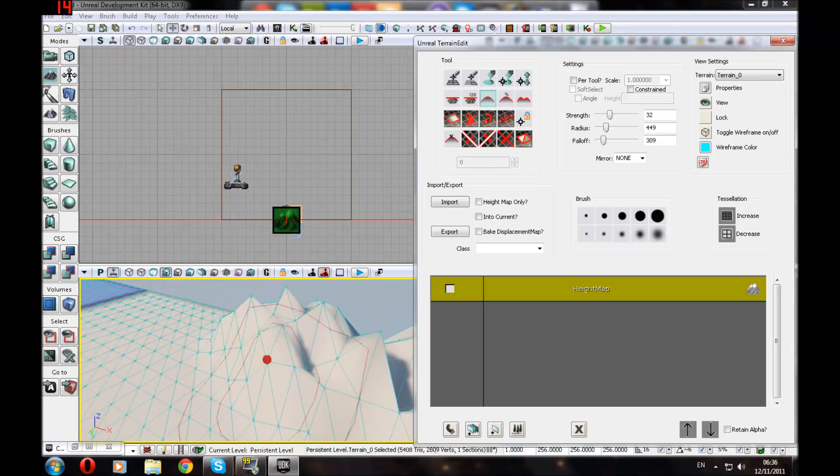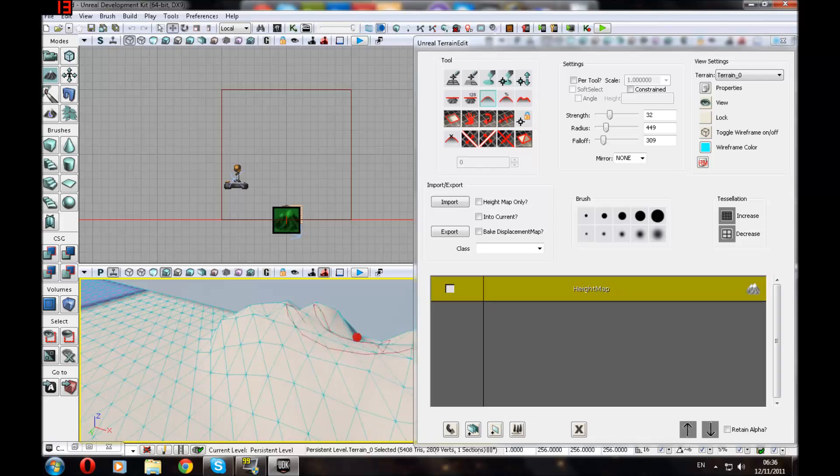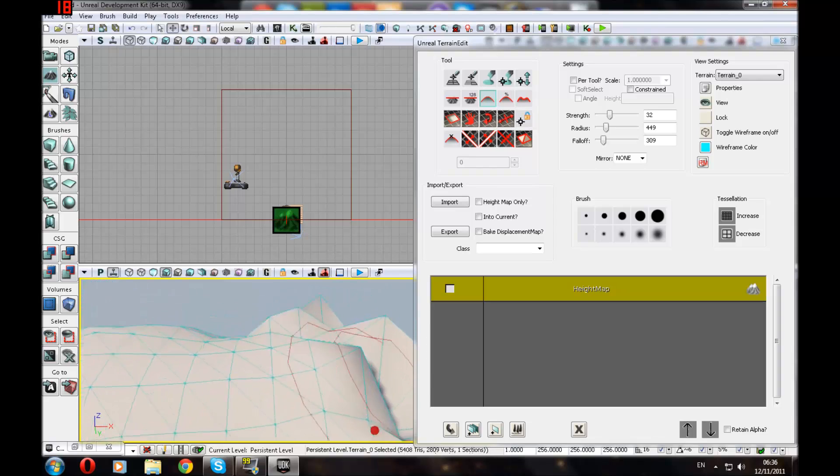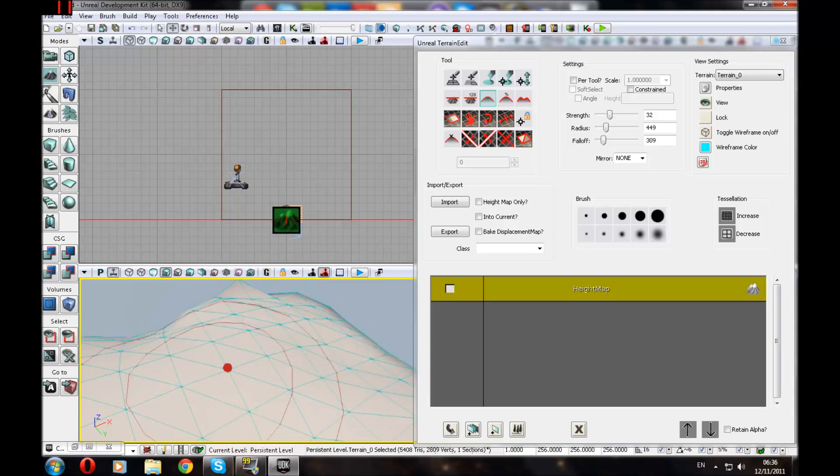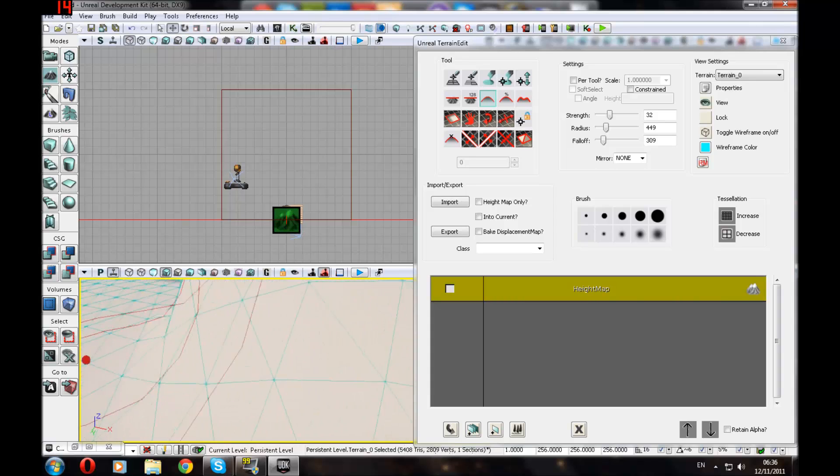And we've got the Smooth tool. So let's say you're making like a river or something. You might want this, just so the player can get back out. Or you can do it through the Water Volume tool. Now you've smoothed it out, you should be able to walk up this hill thing.